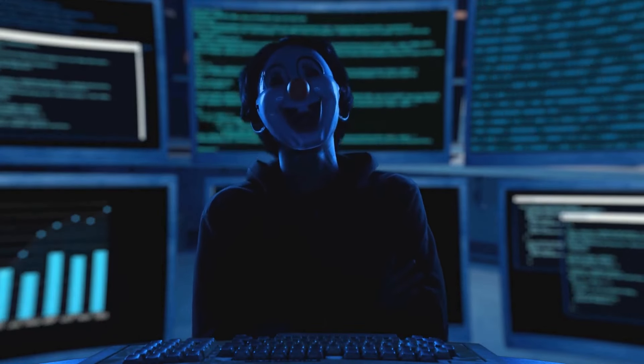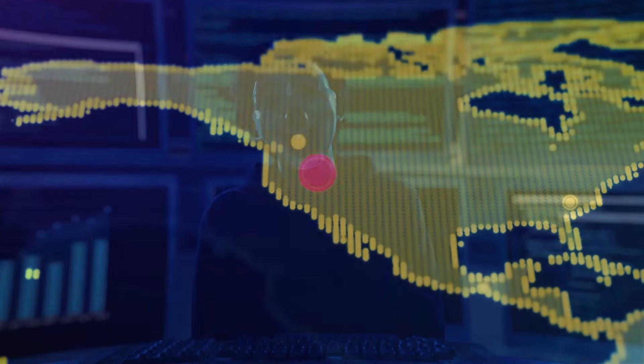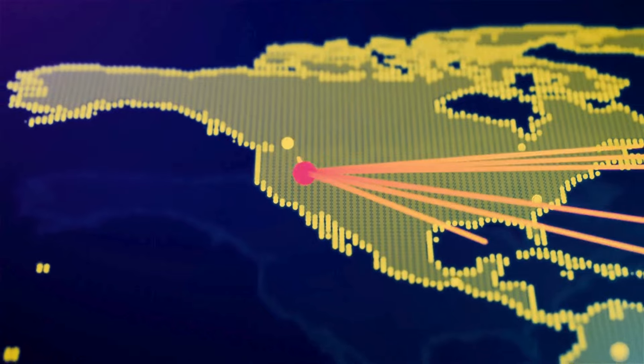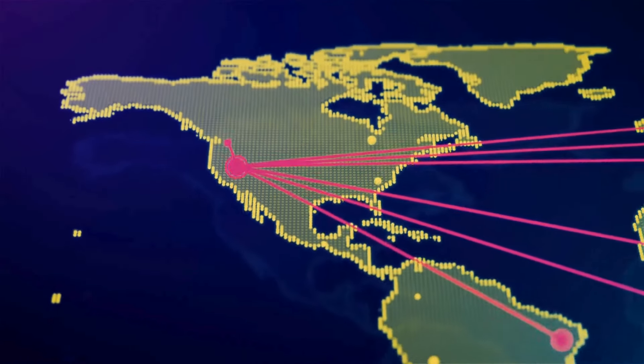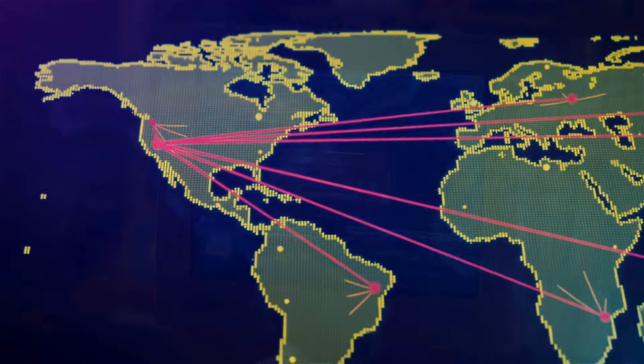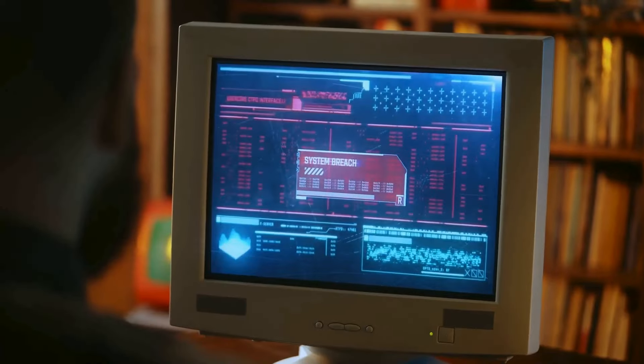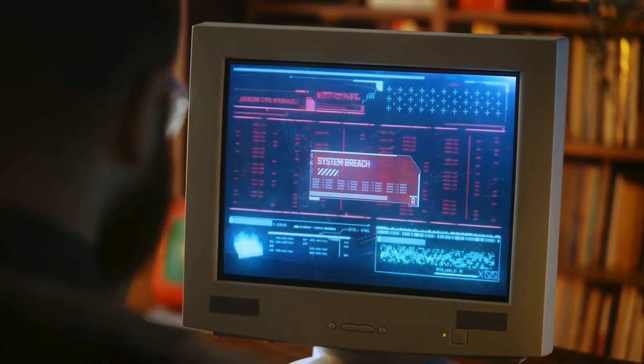From this strategic vantage point, 1260 could wreak havoc, corrupting files, deleting data, and even rendering entire systems unusable.